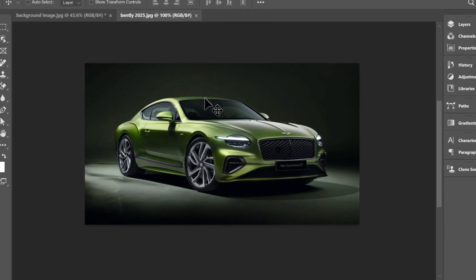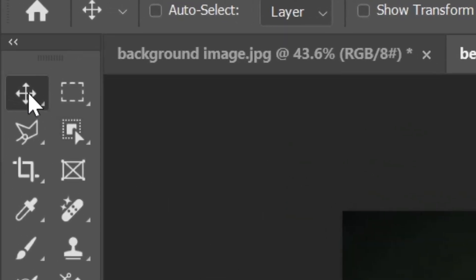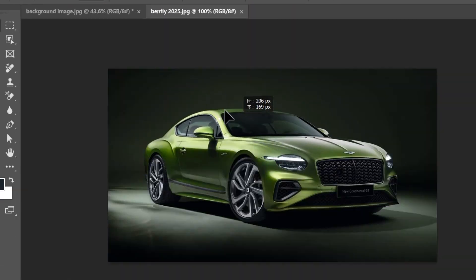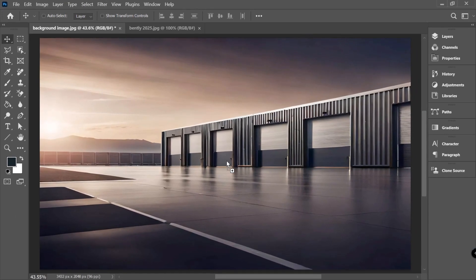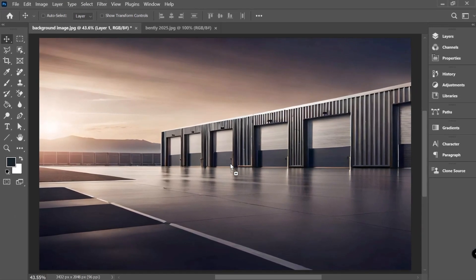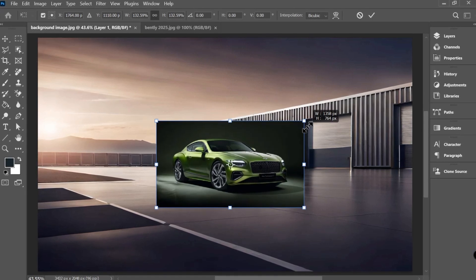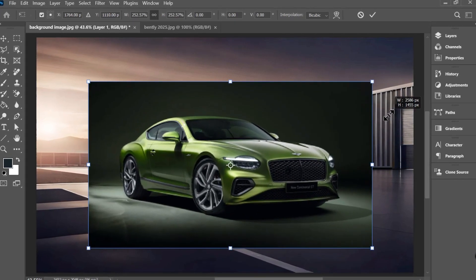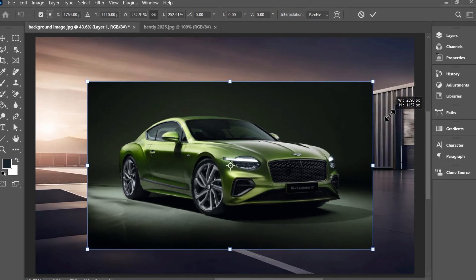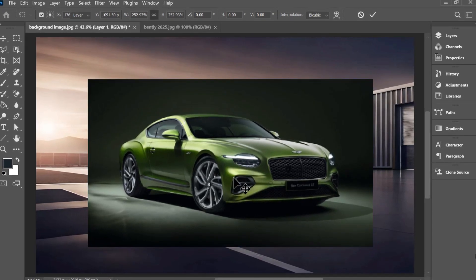We have a background and an image of a car. For transferring the image into the other document we need to pick the move tool from the toolbar and left click drag it to the other project. We can then scale it up using the Ctrl+T shortcut and use the handles to adjust our image into place.